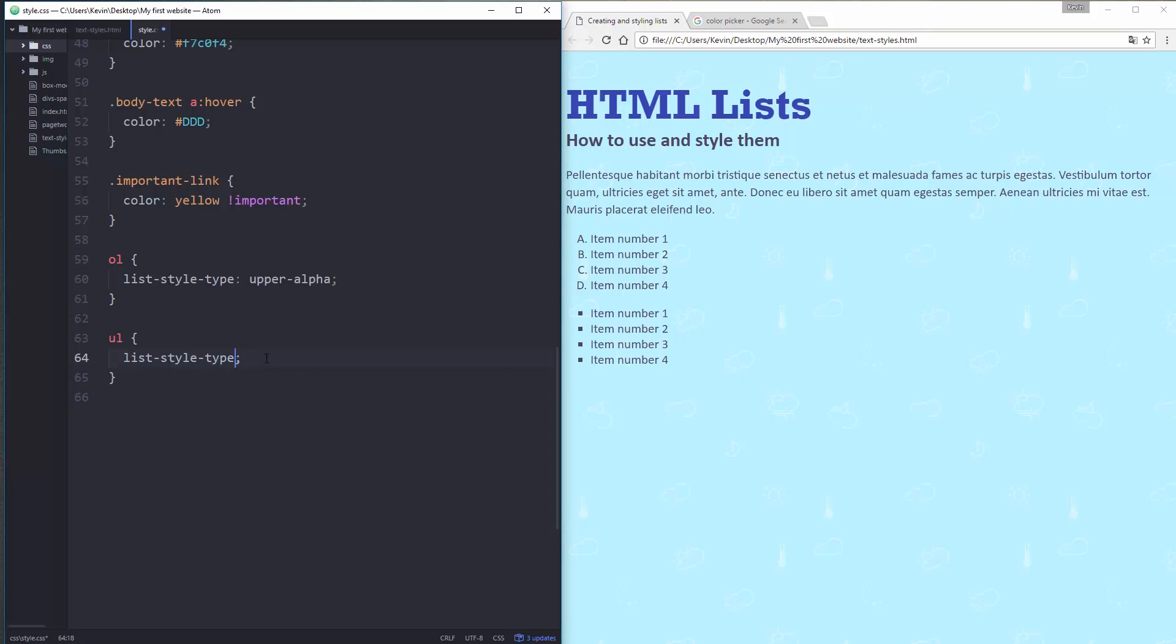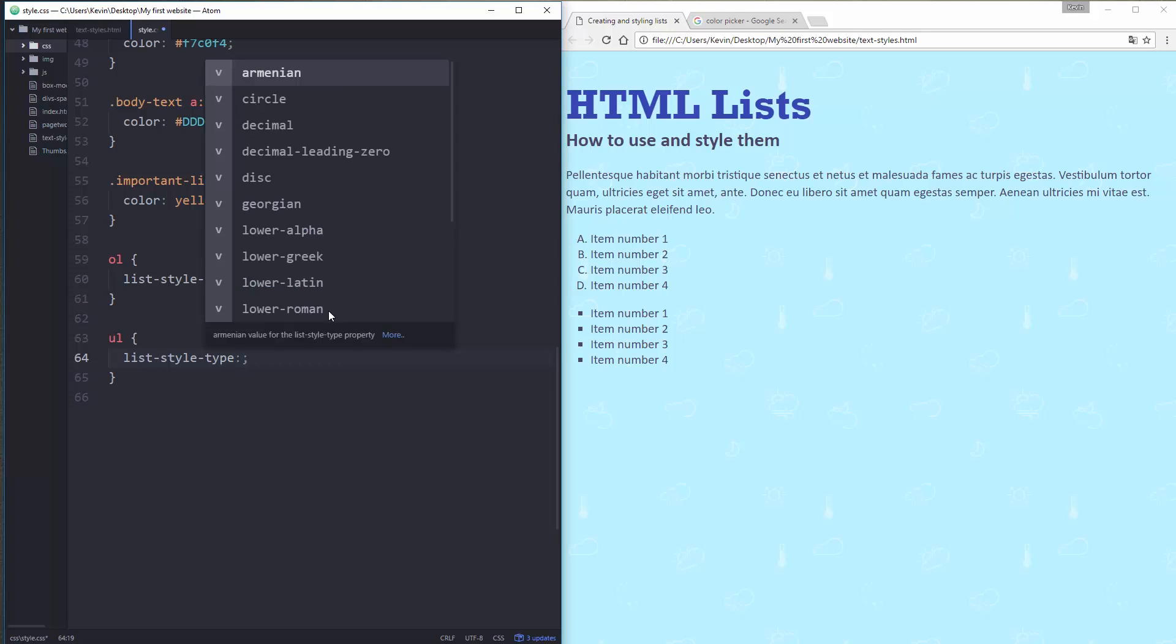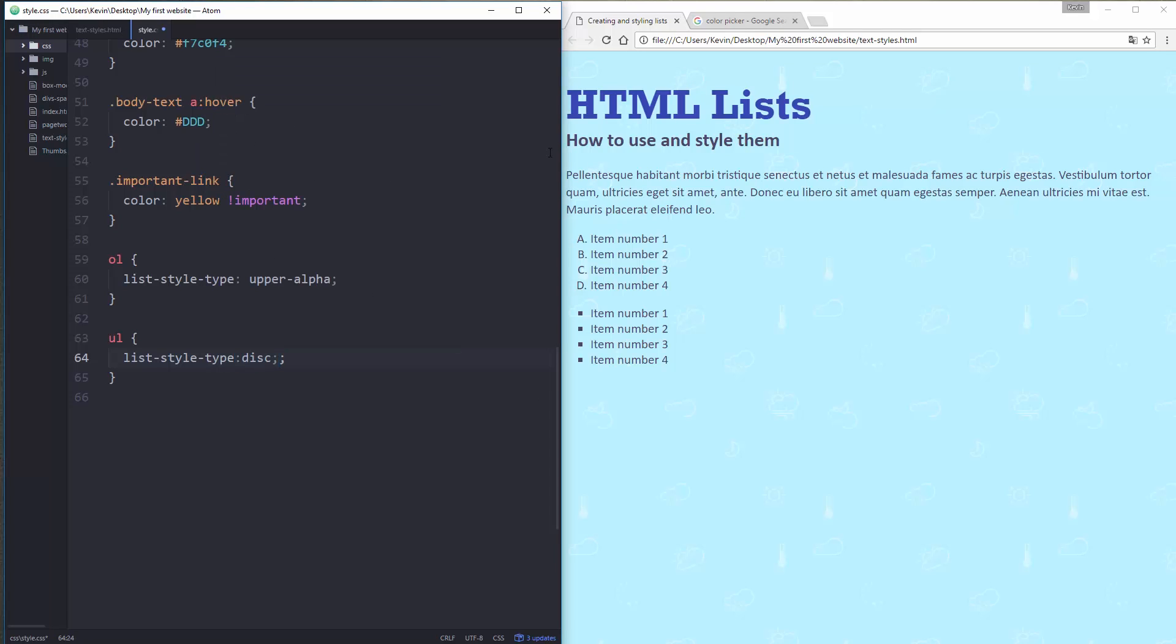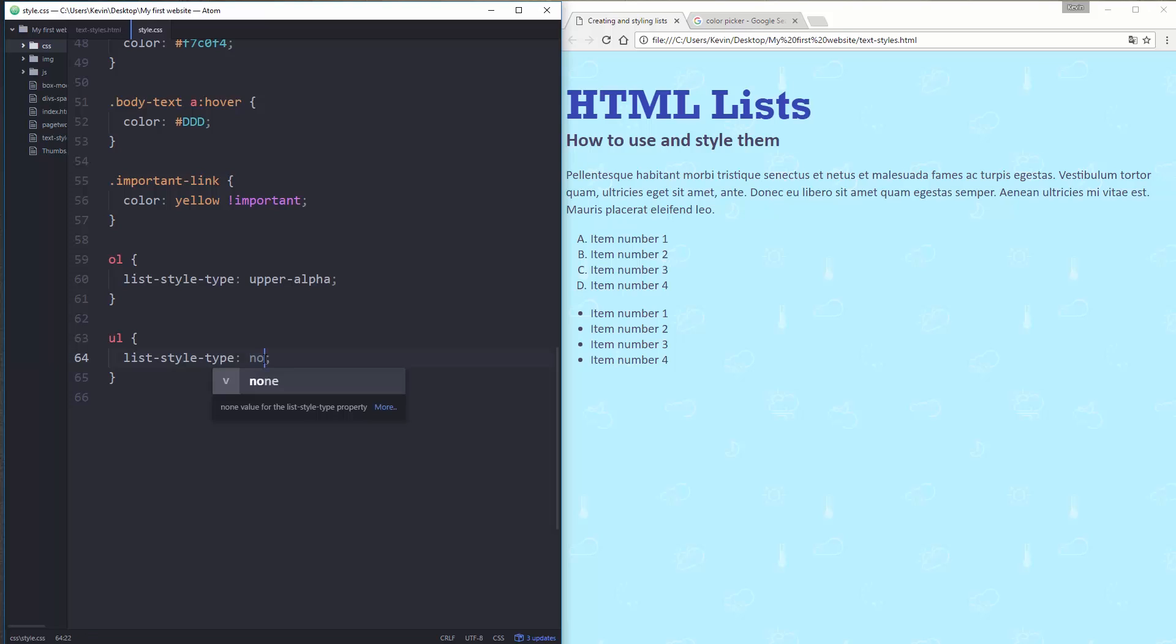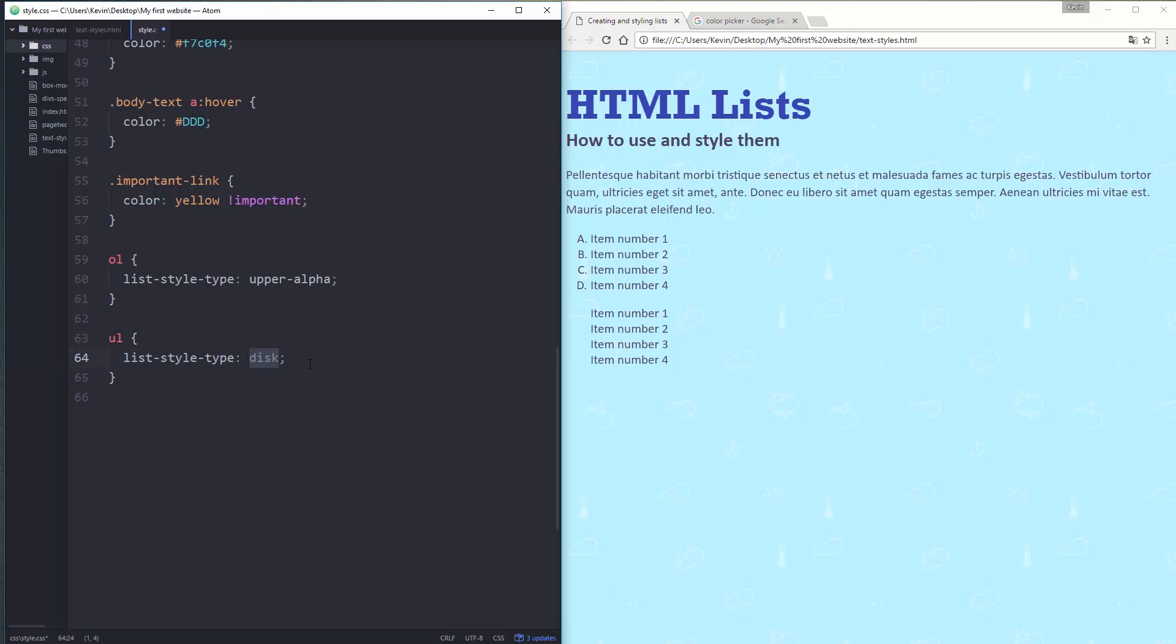So I get square points instead of circles. I have other options in here as well. Disc is the default one. So disc is just a regular bullet point. So you can style your list just by changing the list that's on there. Another one you can do actually is none. List-style-type none will just take away the bullets. So you still have your list, but the bullets are gone. So that's kind of interesting as well.